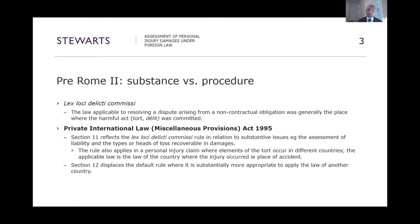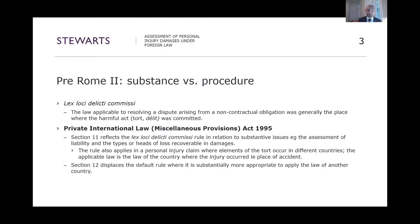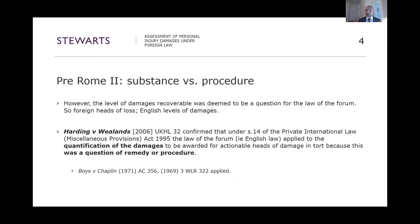We had this distinction in English law between substance and procedure, with different laws applying to questions of substantive law and procedural law. That divide still remains, although there's less of a distinction now we have the Rome 2 Regulation. We used to have the lex loci delicti — the law of the place of the accident — applying to the question of resolving a dispute arising from a non-contractual obligation. That was reflected in the 1995 Private International Law (Miscellaneous Provisions) Act, which retained a clear divide between substance and procedure.